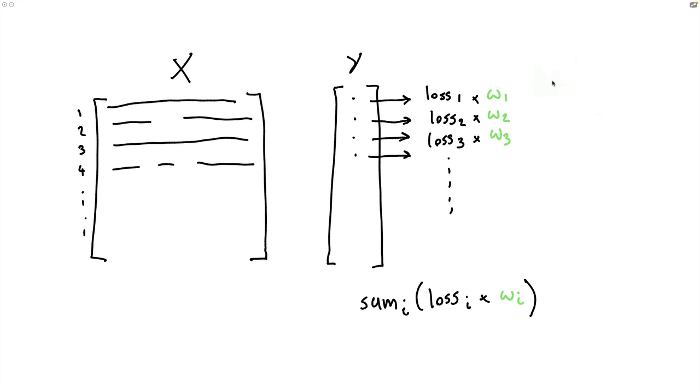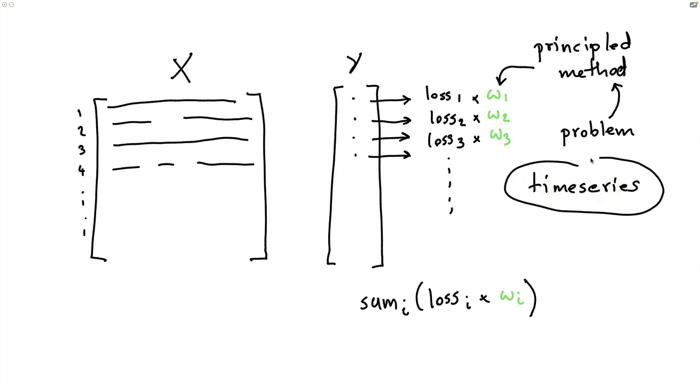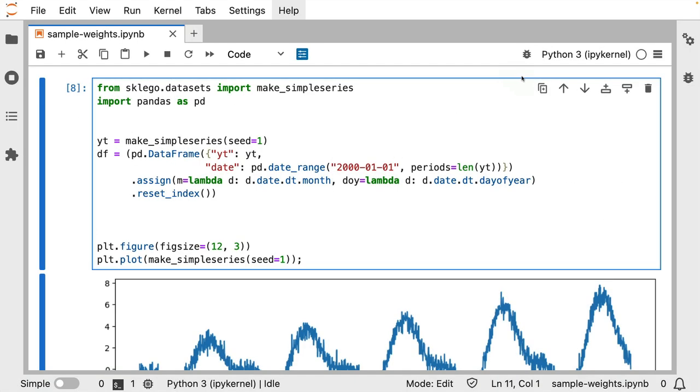However, what we could do instead is come up with some sort of a principled method to generate these weights on our behalf. It turns out that there sometimes are these use cases where we can very clearly describe a problem, which in turn we can very easily turn into a weighting scheme. In this video, I'm going to be discussing one such use case that revolves around time series. There are also other problems and principled methods out there, but for time series in particular, there is actually a theme that seems somewhat general that might be good to discuss.